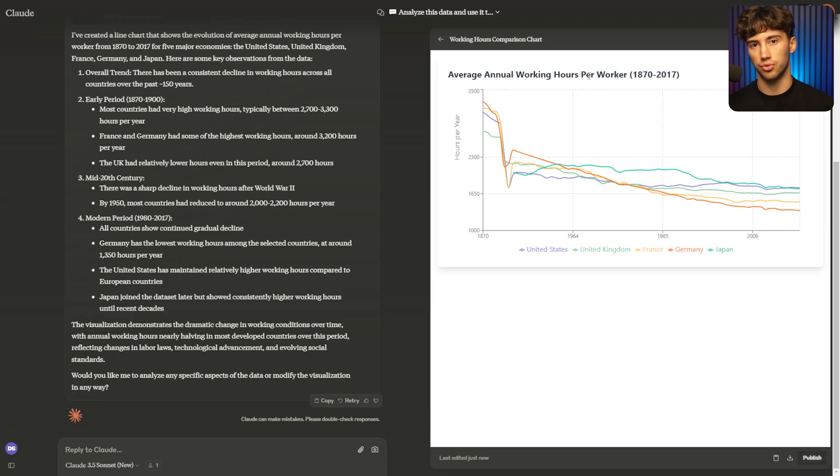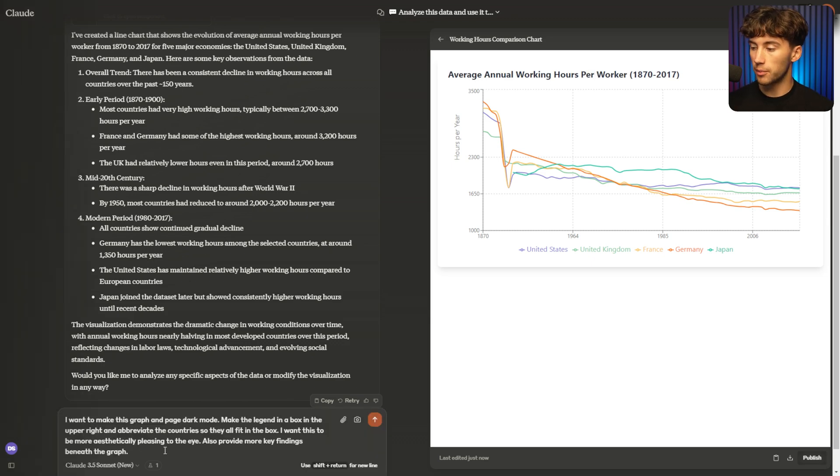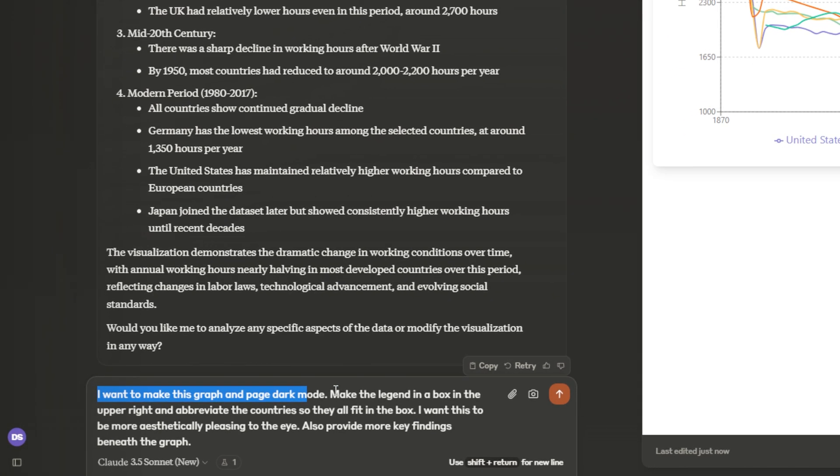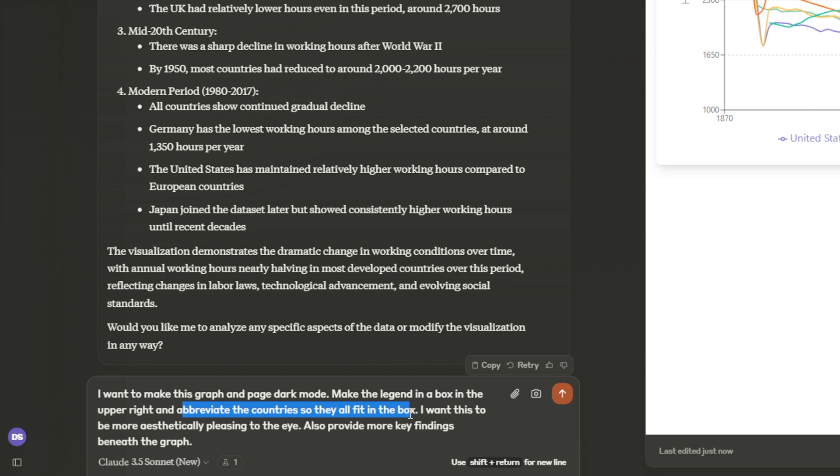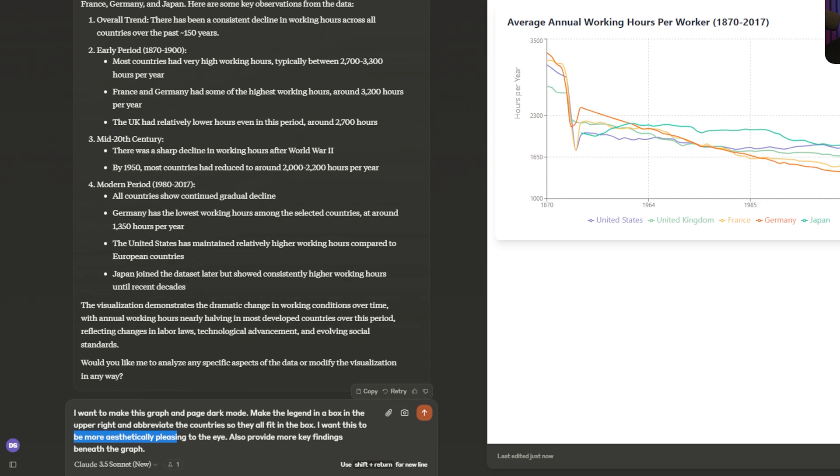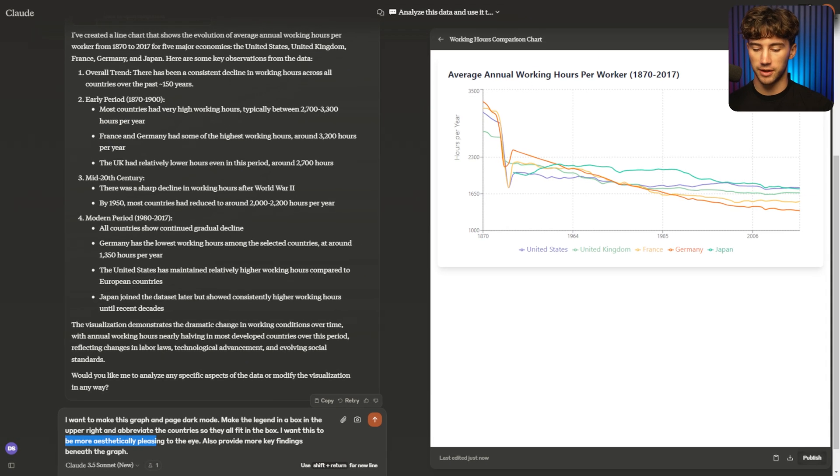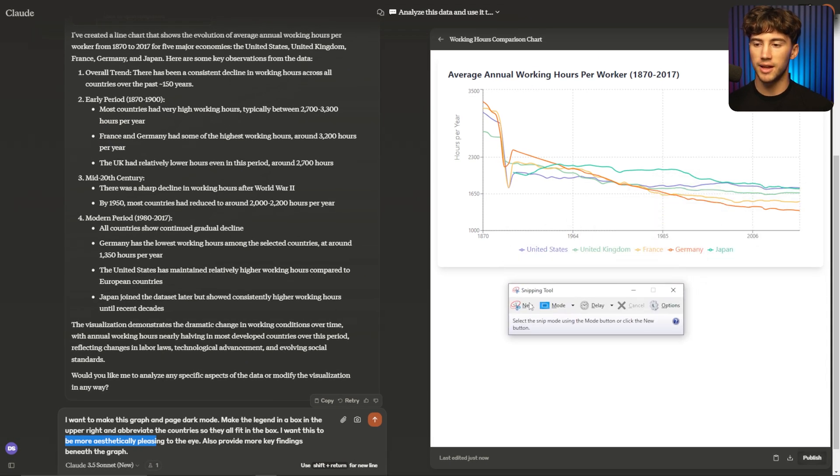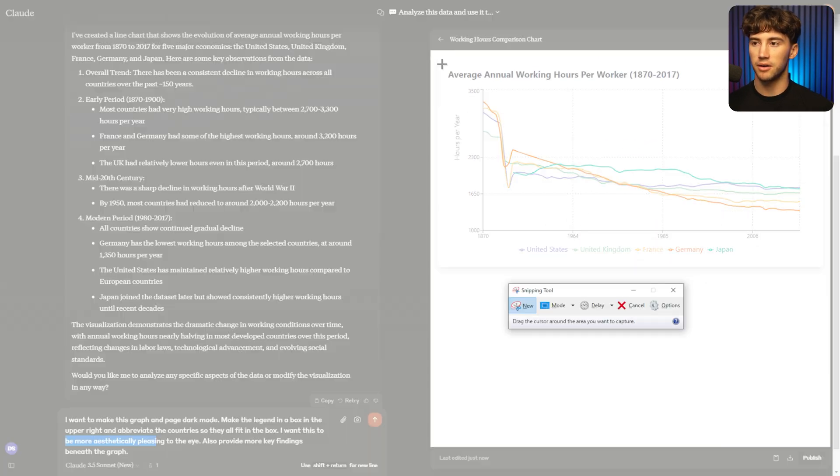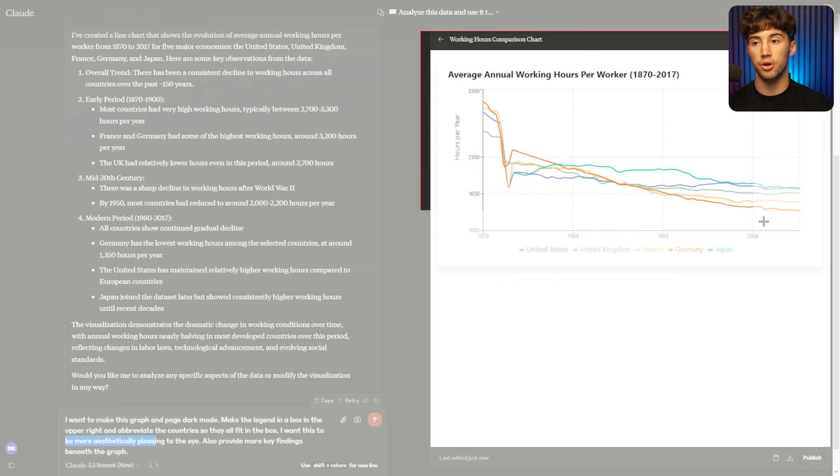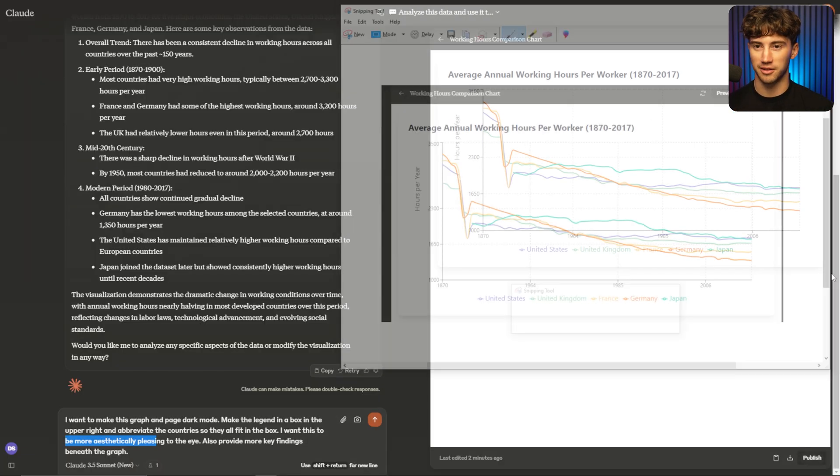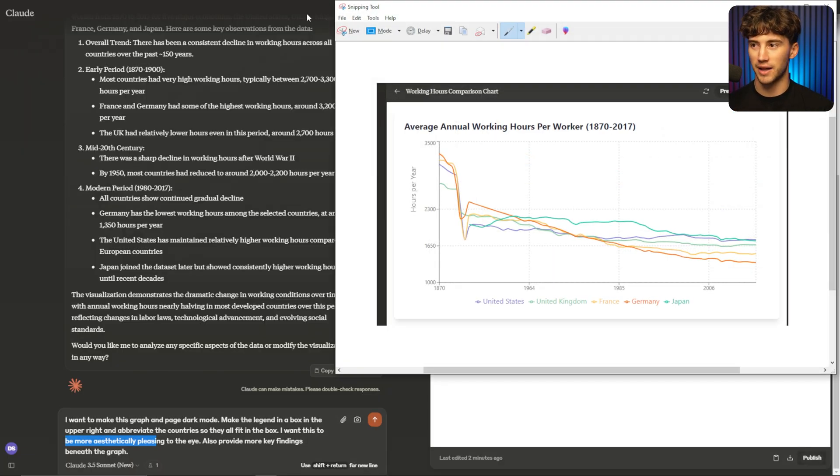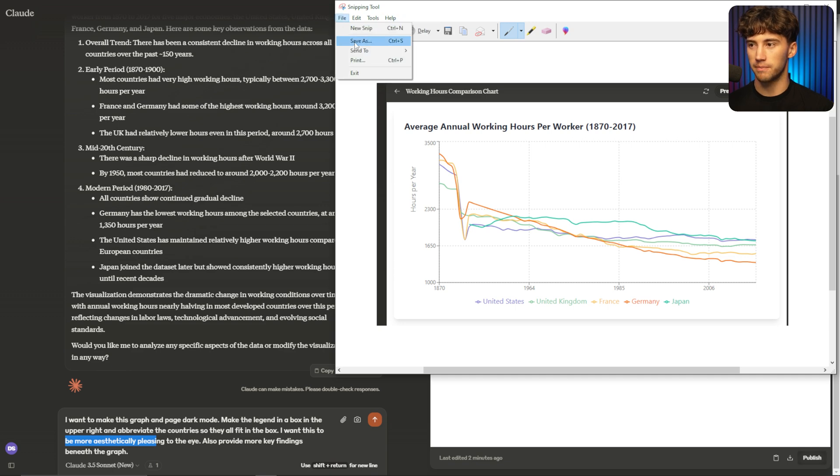I have a very simple prompt, and I think it's important to actually screenshot this chart so Claude can see what it currently has visually. So first, I'm going to type out this prompt. I want to make this graph and page dark mode. And then I say, make the legend in a box in the upper right, and abbreviate the country so they all fit in the box. I want this to be more aesthetically pleasing to the eye. Also provide more key findings beneath the graph. First, I'm going to screenshot this. And this step isn't necessary, but I think it provides for a better changing of the graph, if that makes sense. So I'm going to screenshot that real quick and save it to my computer.